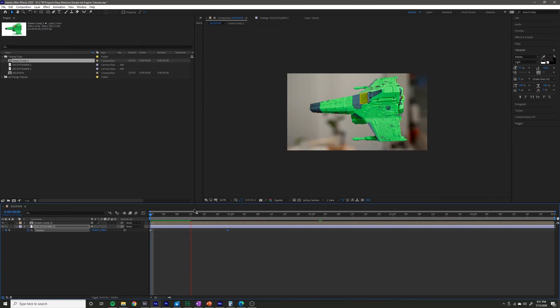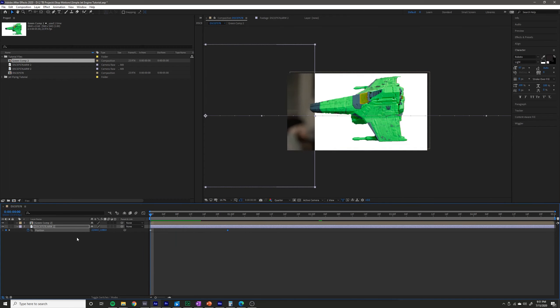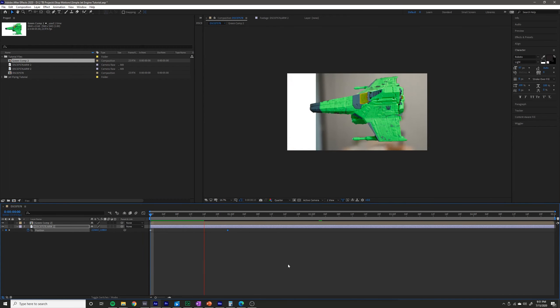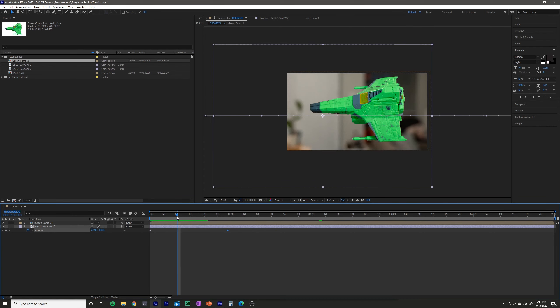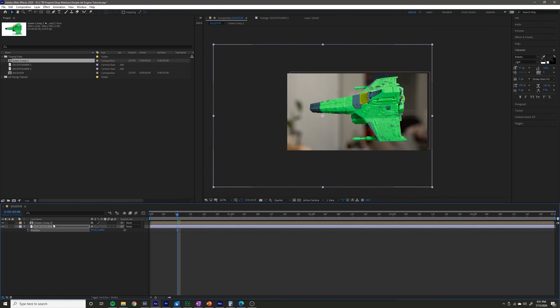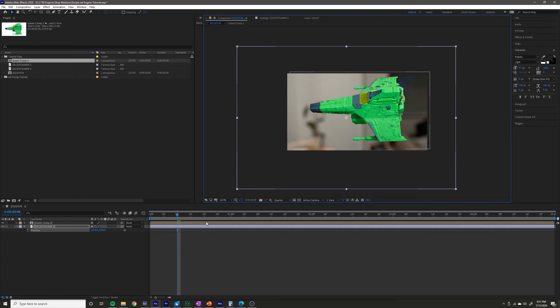It would look something like this — as you can see on my timeline it's only lasting about a second, which isn't very good. So to fix that I'm going to go ahead and delete those position keyframes I just did.